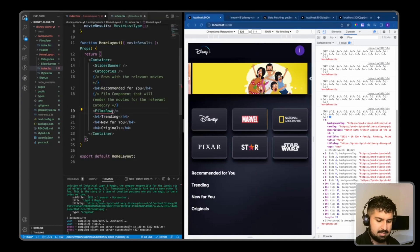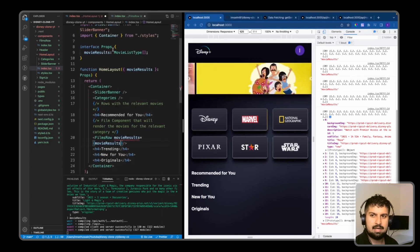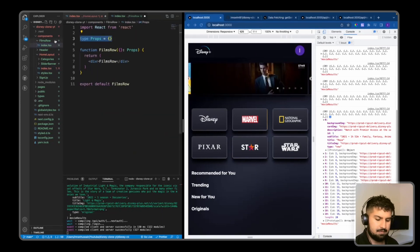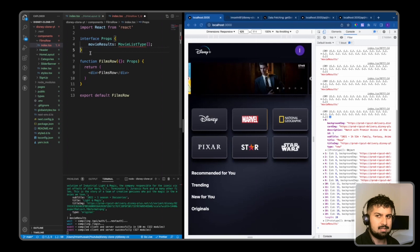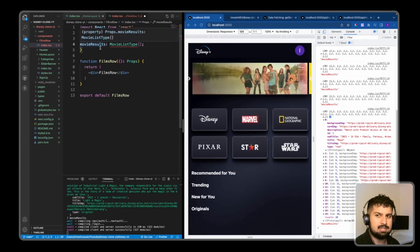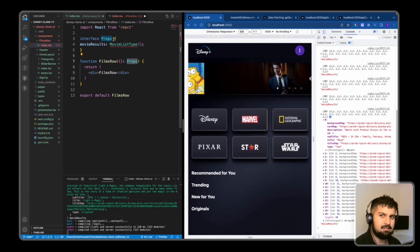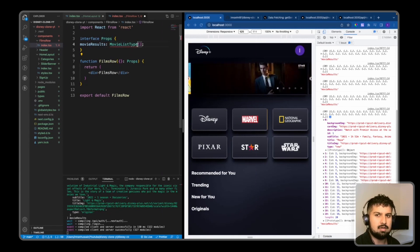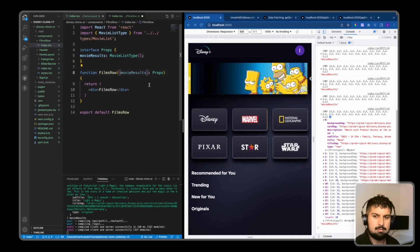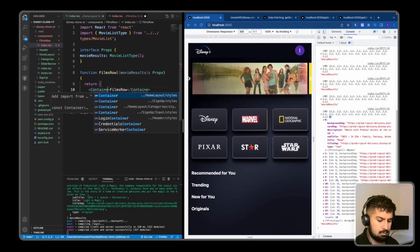If I go back into my home layout I can now import this from FilmsRow, and we are also going to pass down the movie results into there. I'm going to copy the props into the FilmsRow component. You could also export the props into a type and import that, but for consistency we're just going to keep this interface as props and pass in the relevant data and types. So import MovieListType and this is going to be the movie result.